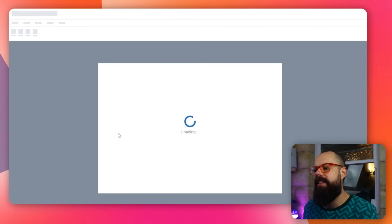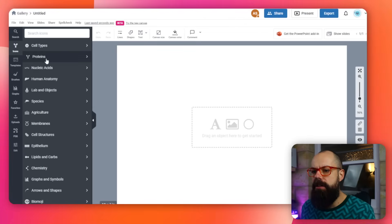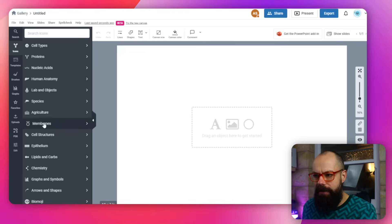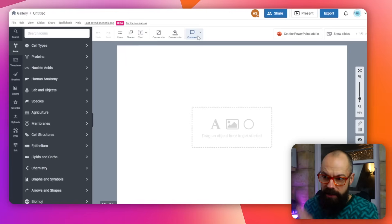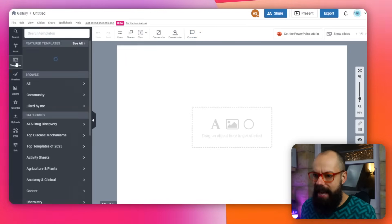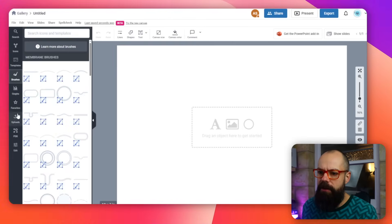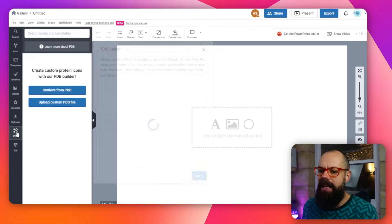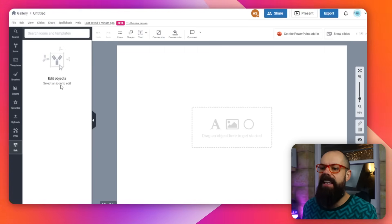Click here for illustration and then you get taken to this blank page. For those of you that use Canva, it's very, very similar to Canva. Along the side here you've got all of the things you can put into the figure, and at the top you've got some general canvas options. It's really easy to take the icons and customize them. Down here we've got icons, templates, brushes, graphs, favorites, uploads, and PDB — which is some sort of protein builder I've never seen before. Then there's 'Edit' — select an icon to edit. Let's go to icons first and just see what we've got.